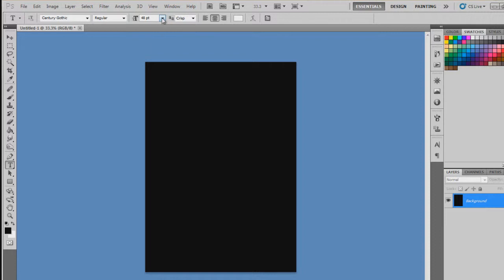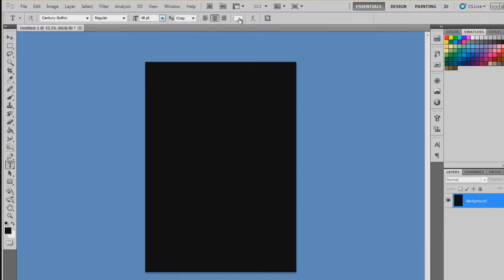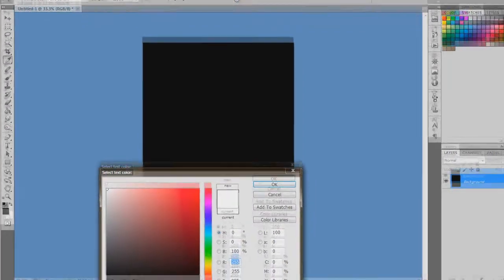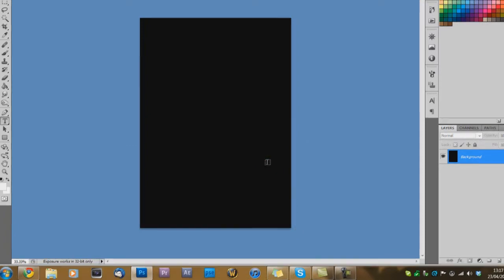So to choose your text color, as you can see up here, just click on it. And then as you can see, select text color. And we have it white. And click ok.